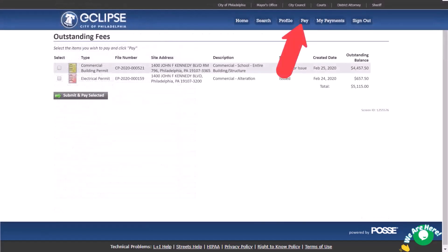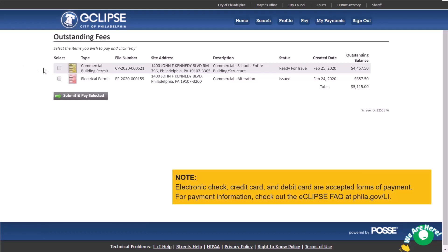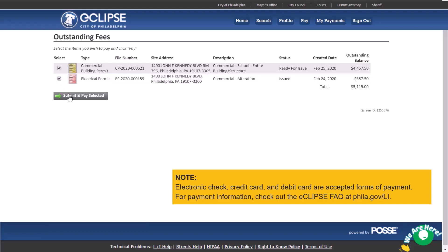The pay page lists any outstanding fees. From this page you will be able to submit individual payments by selecting a single item, or pay for all your outstanding items at once by selecting them all. Click select and pay selected to be taken to the payment portal where you can pay your fees.